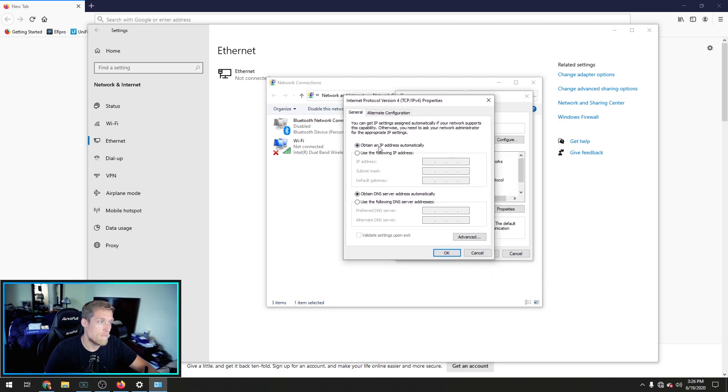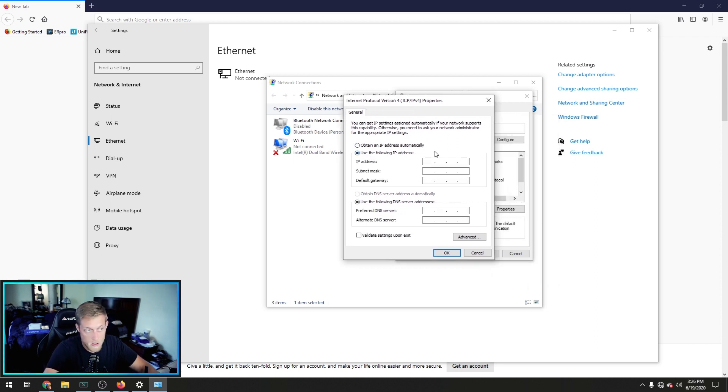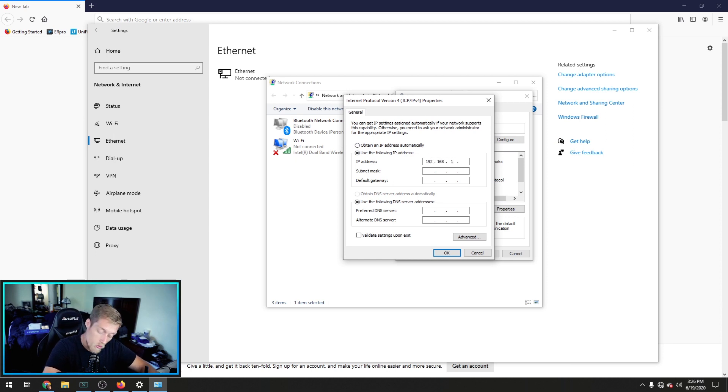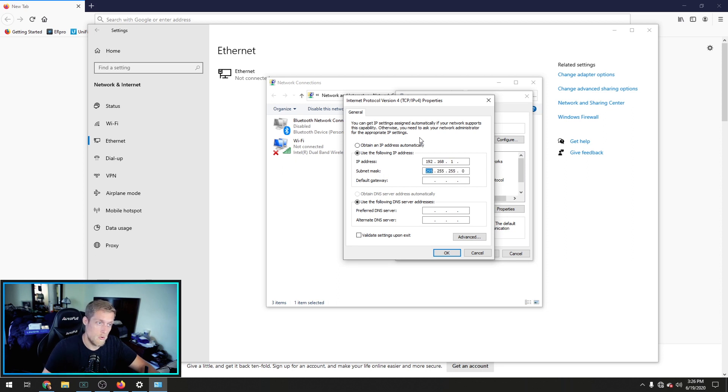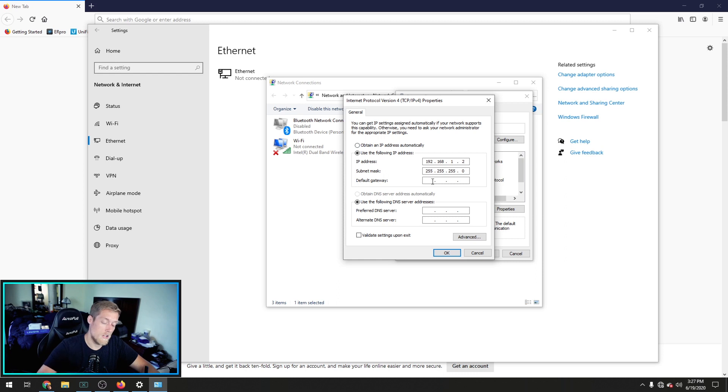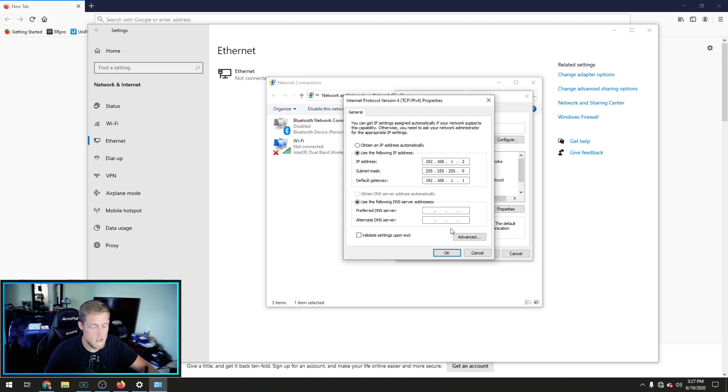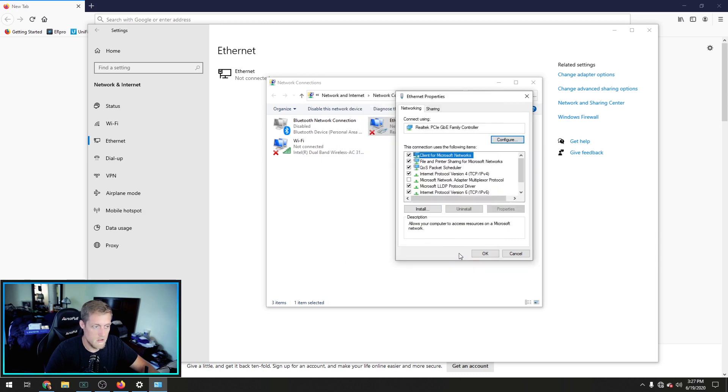This will bring up the properties for this network adapter, and then double-click on the internet protocol version 4 or TCP IP 4. Now, the EdgeRouter X ships out of the box with a 192.168.1.1 IP address, so we're going to have to make ours .2. You can leave the gateway blank. I like to fill it out just to cover all my bases. Leave the DNS server blank. Do not validate.